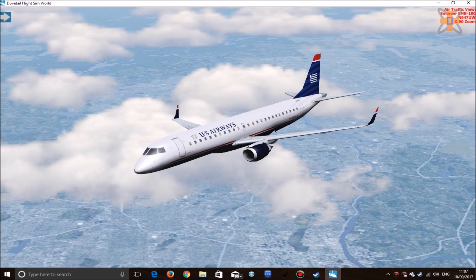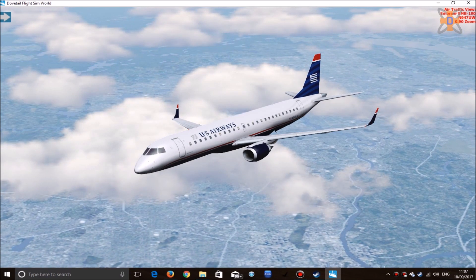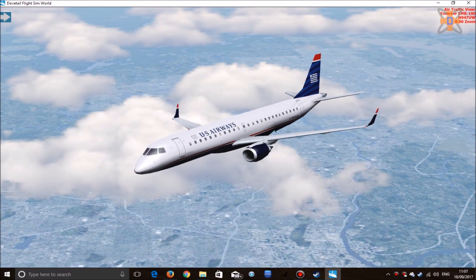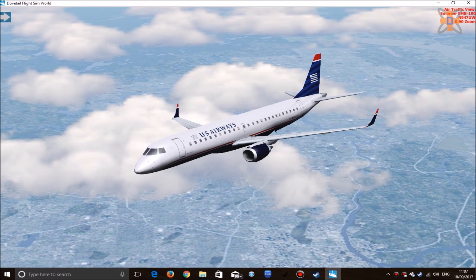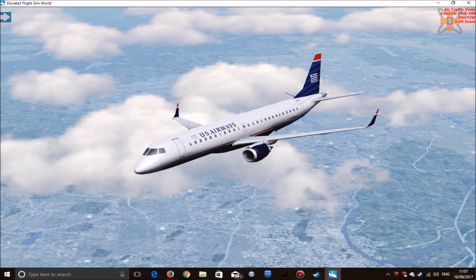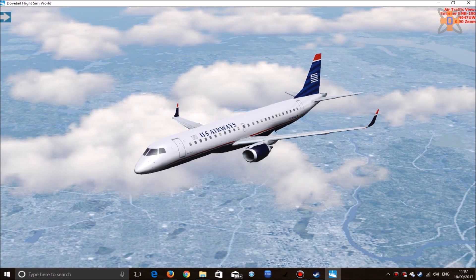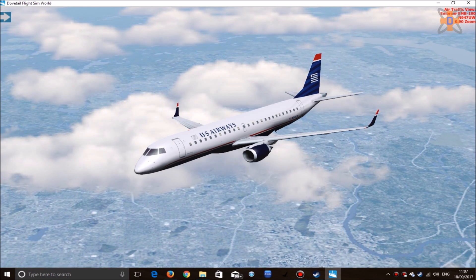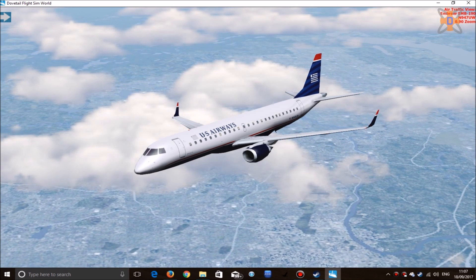Hey guys and welcome to this tutorial explaining how to add AI jet aircraft to Dovetail Games Flight Sim World.